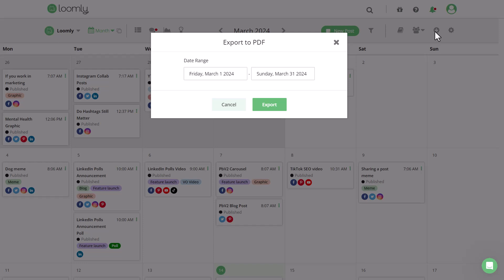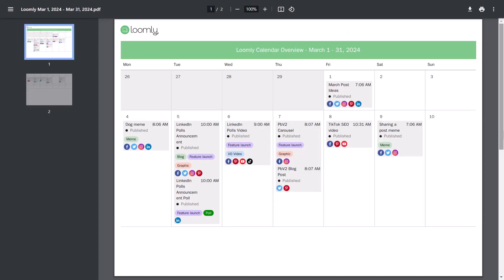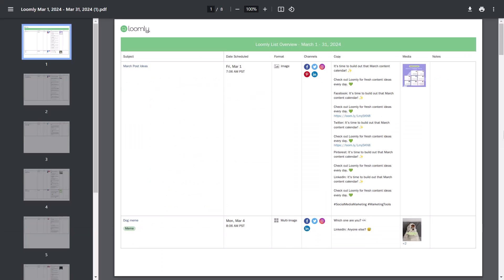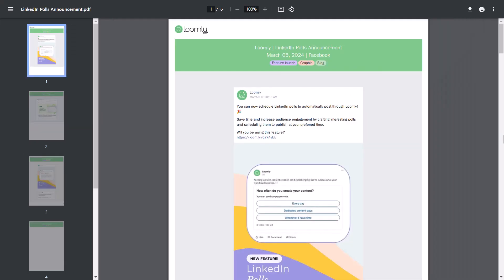If you have clients or stakeholders who are not in Loomly, you can export the calendar view and the list view so that they can review all upcoming content quickly. If you need to showcase how each post will look per channel, export the post view.